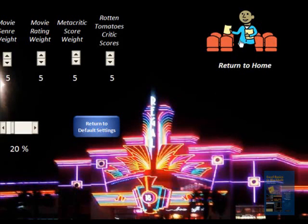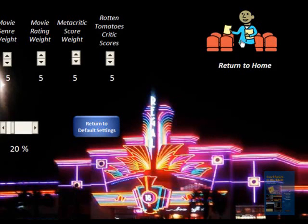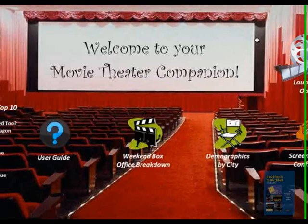At any time on any screen, you can always use the return to home button to return to the front page.